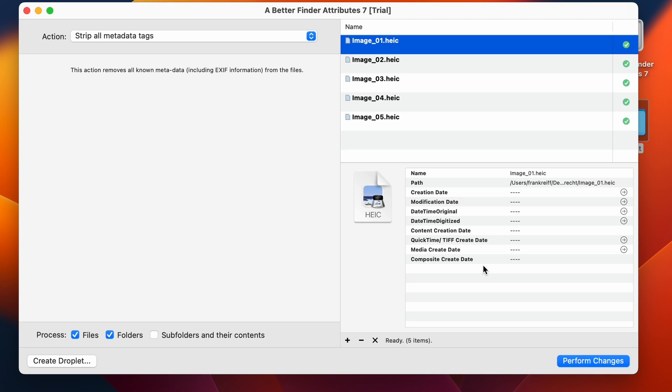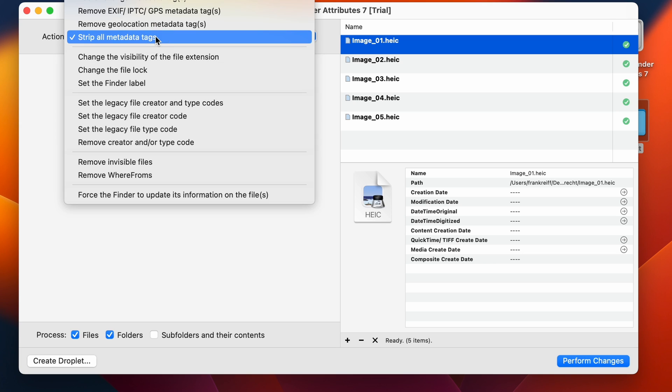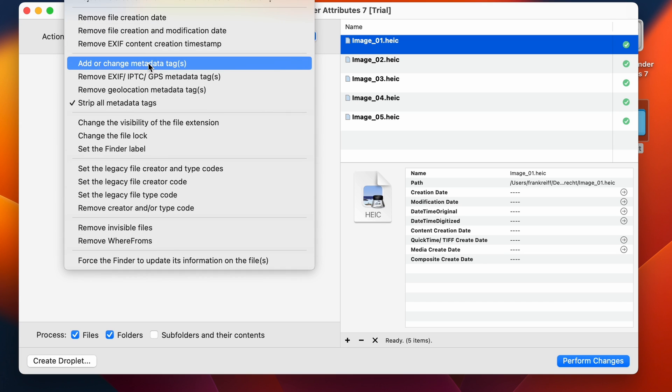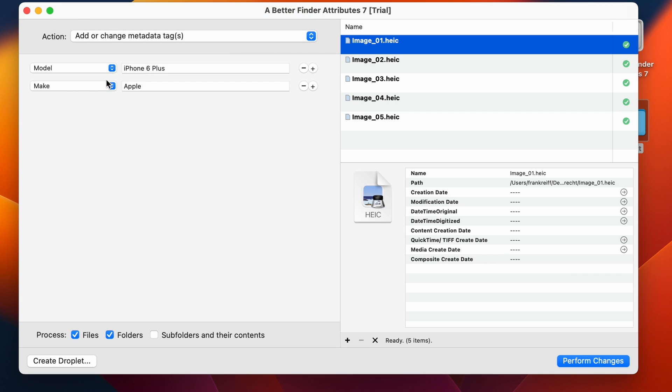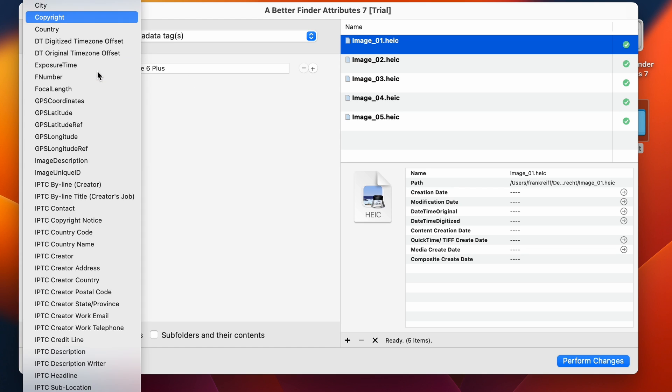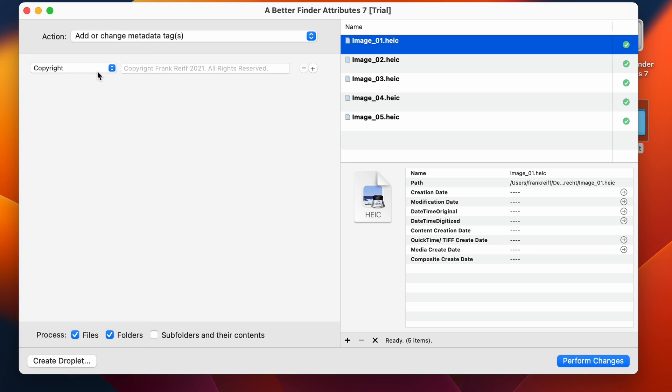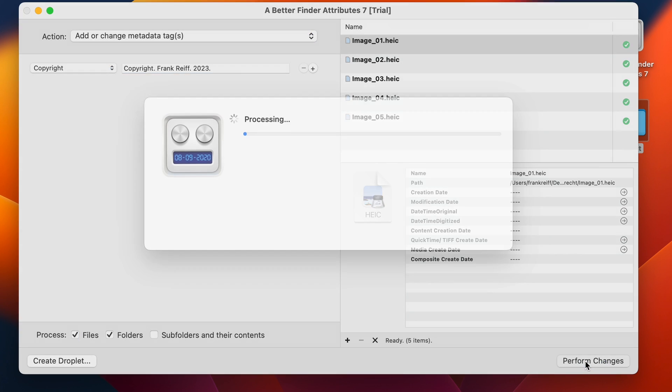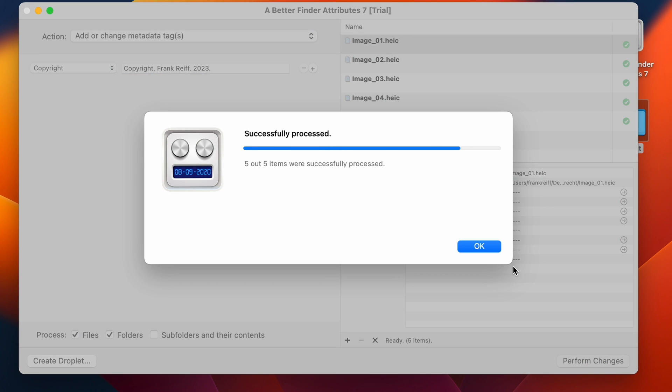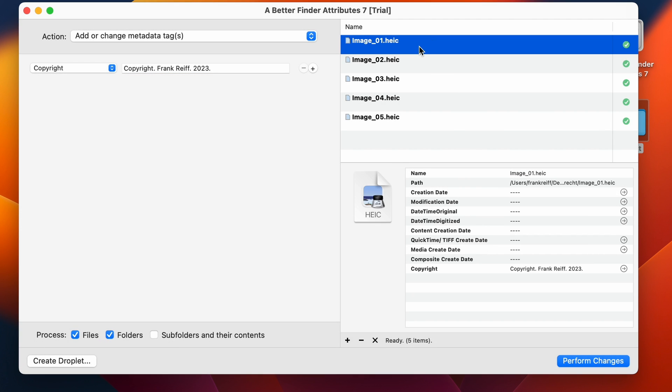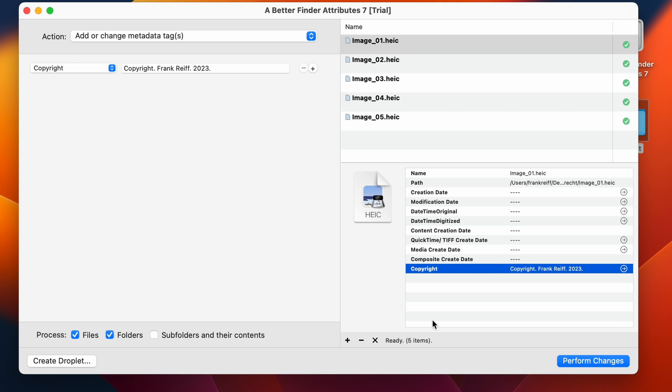So now to finish off this video, I'll show you how you can add your own copyright notice to the files. So first you want the add or change metadata tags action. I'm going to get rid of this line and I'm going to go to copyright. I'm going to say copyright Frank Rai 2023. Now I can add this here. And you see, here's my copyright.